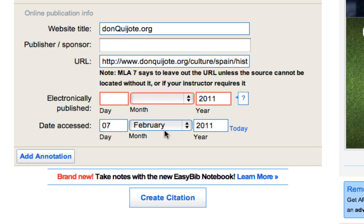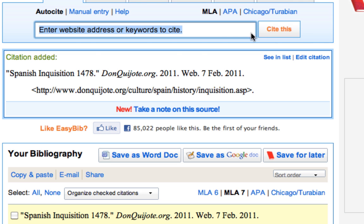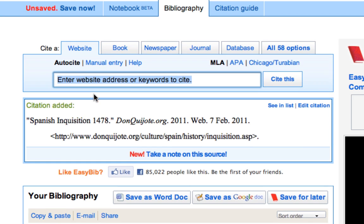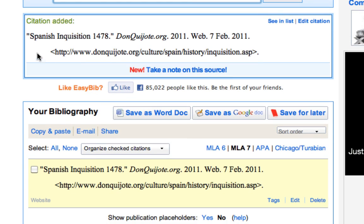For date accessed, we're going to click on today. And then finally, click the button that says Create Citation. Our citation is now complete.